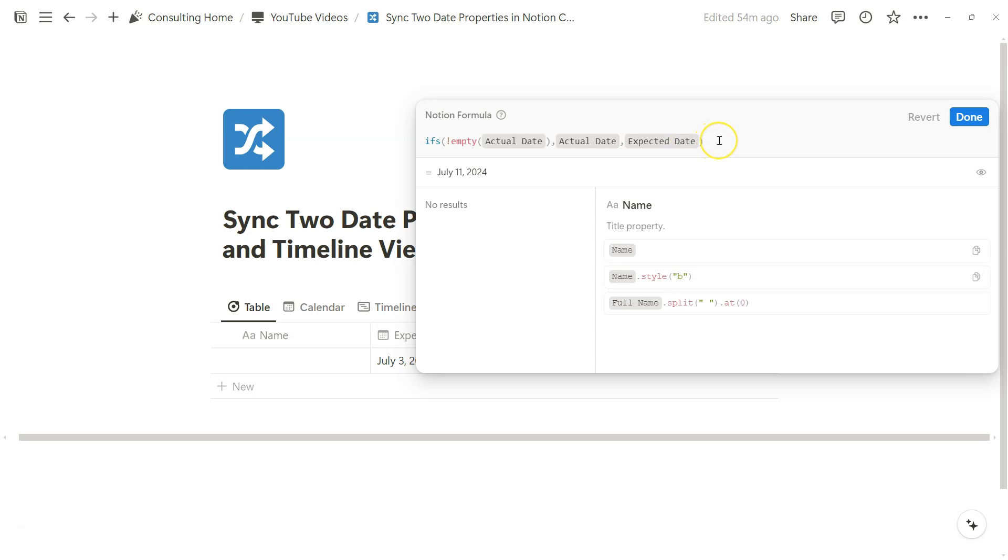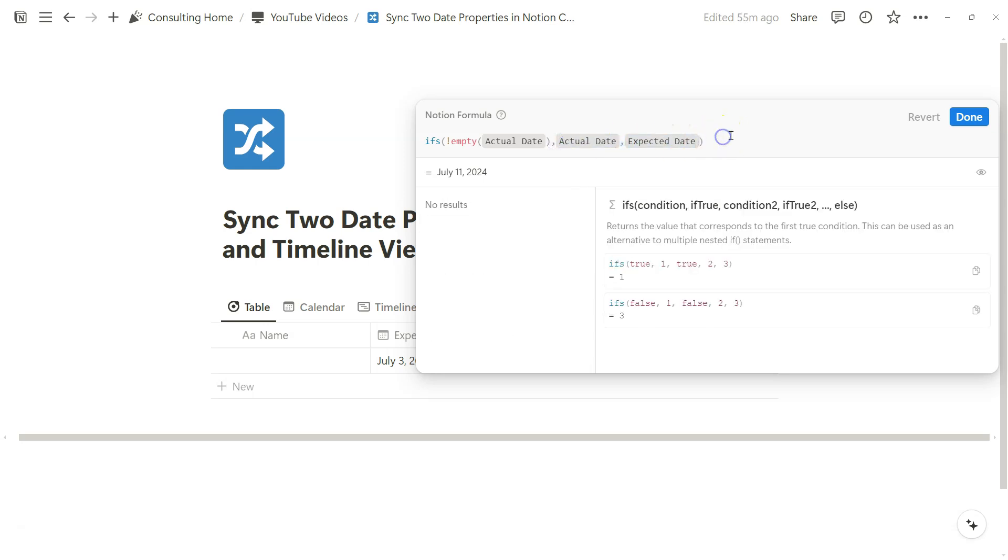And so the reason why this formula works when you sync it with a calendar or timeline view is because both outcomes are date formatted outputs. If these weren't date formatted outputs, we could not use this formula property in the calendar and timeline view and in the calendar app itself.